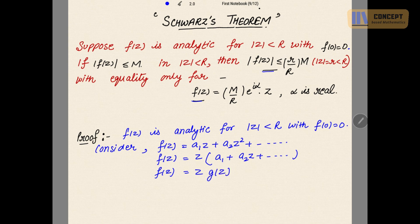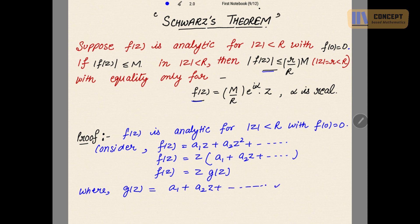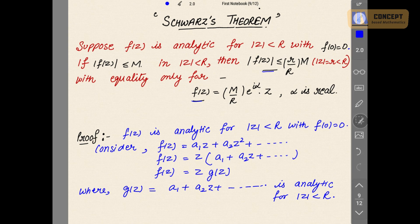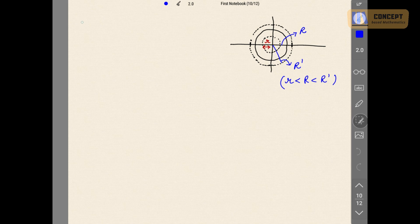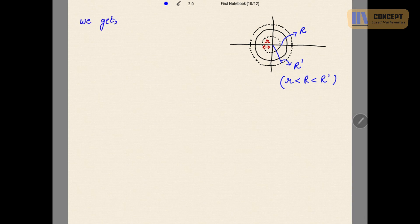Since f(z) is analytic for |z| < R, g(z) is also analytic for |z| < R, where g(z) = a₁ + a₂z + ..., which is also analytic for |z| < R. So we have the relation f(z) = z·g(z). Mark this as equation 1.